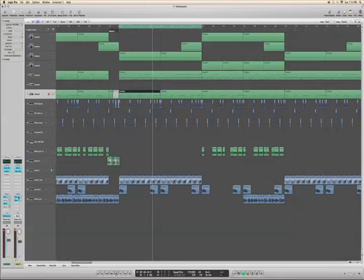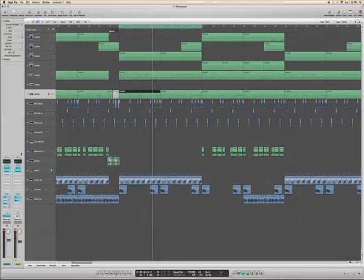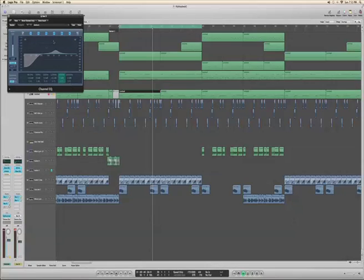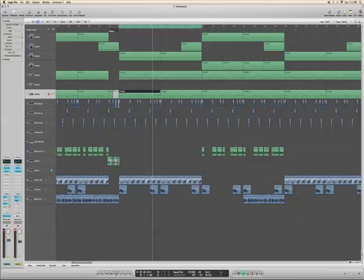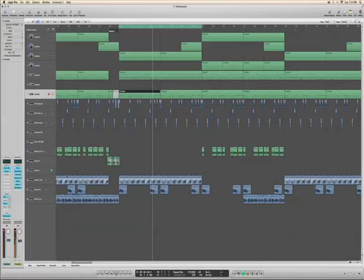And then that distortion is bussed to two different things, including a spreader and a thinner. And you notice that the low end is killed in this because you don't want your sub coming from your crazy distortion. You want it coming from a pure thing, so you bus it out. And then you bus that one out. It's kind of confusing. It sounds badass.